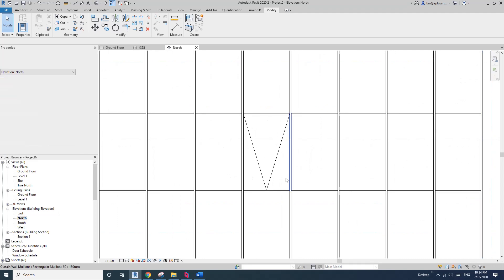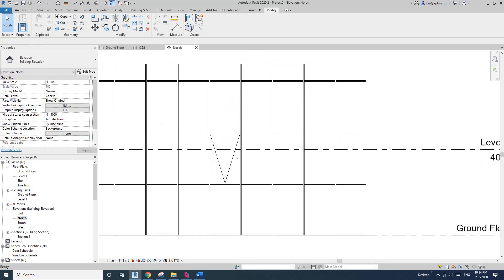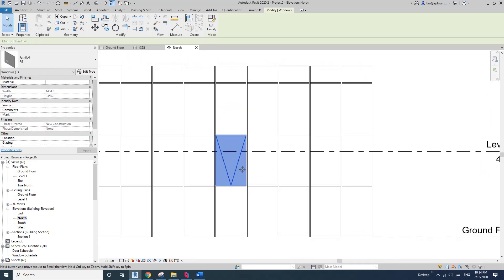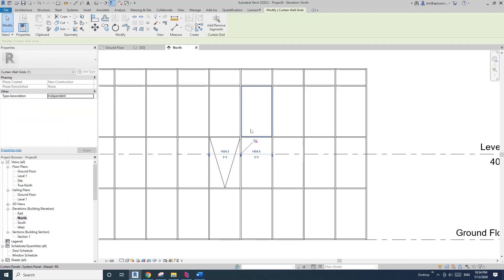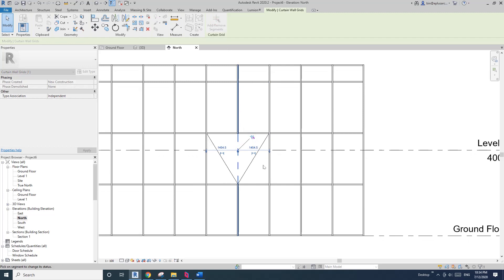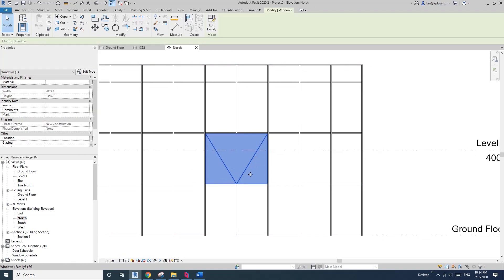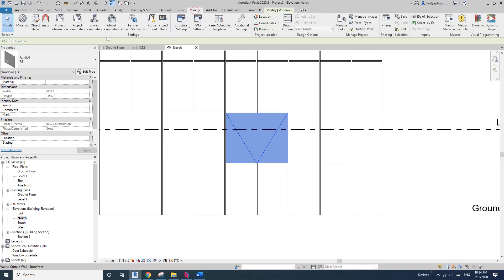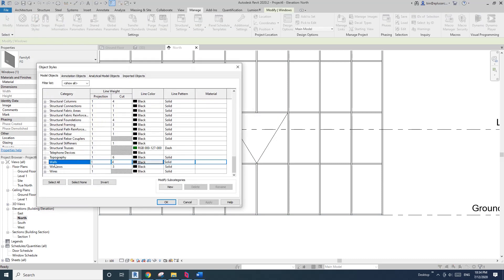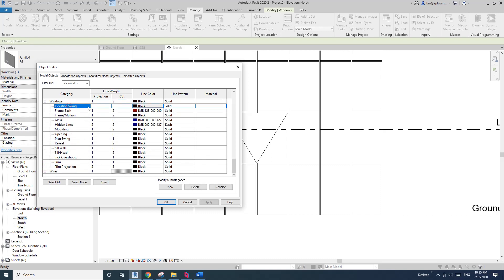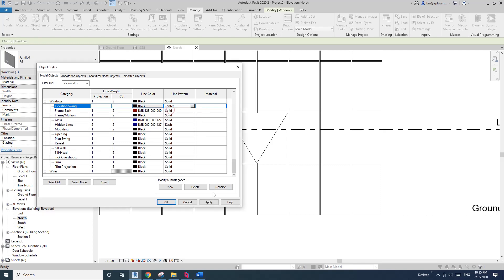Load this one into the project. Go to elevation to have a look — looks okay. If I change the width of this panel, everything adjusts fine. In the project, you can go to Manage > Object Styles on the Windows category for 'elevation swing' and change the line type — for example, I'll change to center.